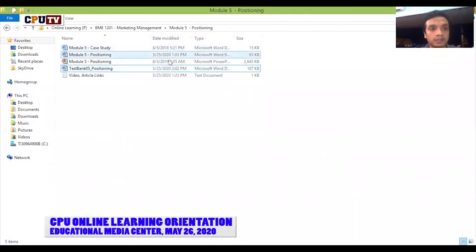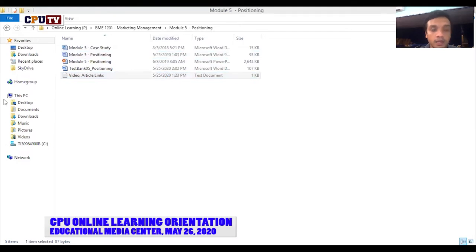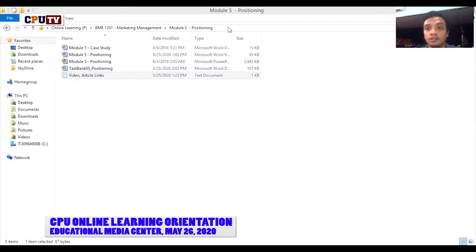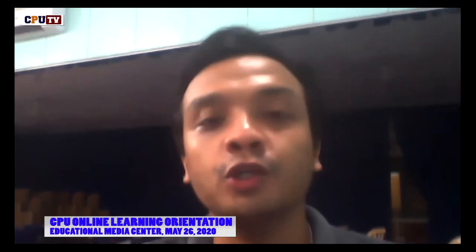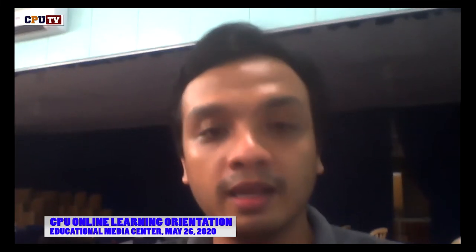I also like to put a text document — a notepad — where I can save all the links I might consider showing students that are related to the course. For example, a video link in YouTube related to Module 5. You can save this link and the title of the video in a notepad for easy access. Once you're in the LMS, you don't have to download and re-upload the video — all you have to do is copy this link, paste it in the LMS, and the students can view it anytime they want as long as they have internet connection. The last part of this guide is showing you what it looks like in an LMS.